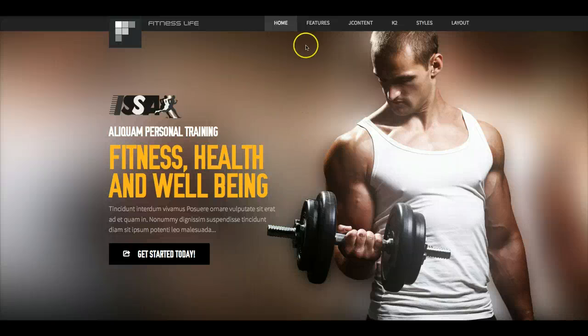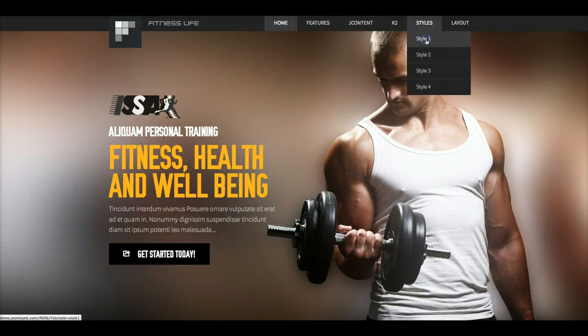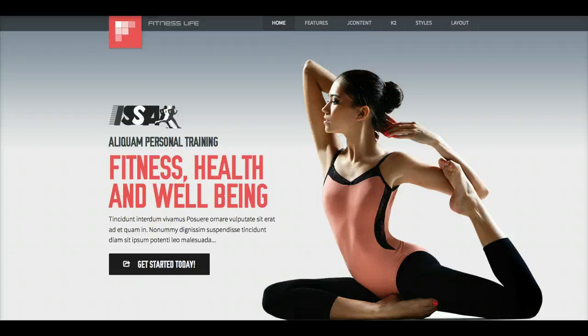So having said that, let's go ahead and let's check out the responsive nature of the template. I have some nice things to show you here. So the template is fully responsive and works on mobile tablets and just about any screen resolution.